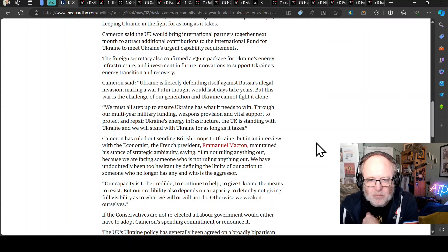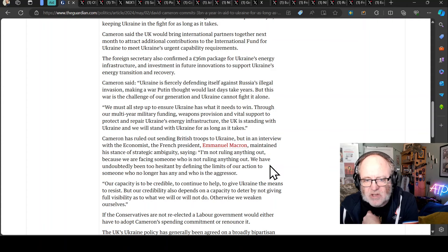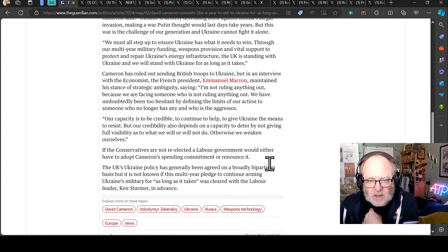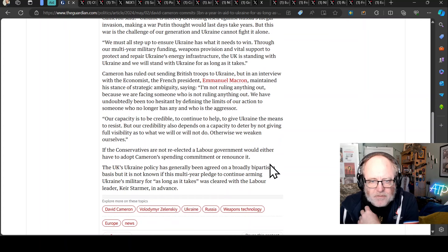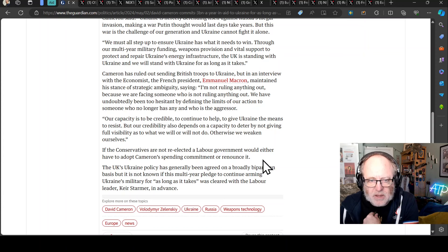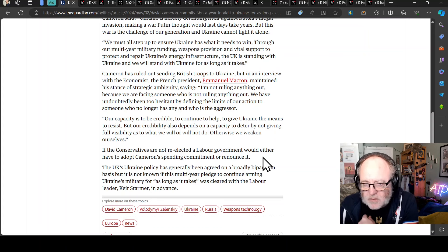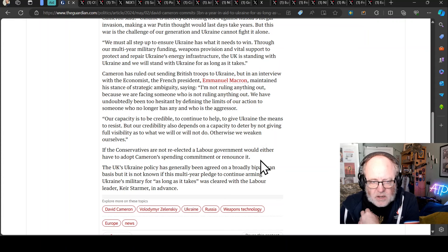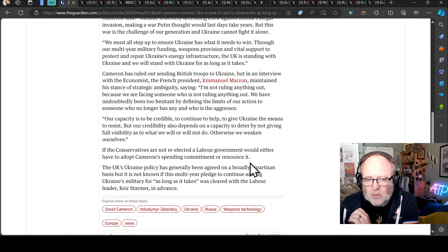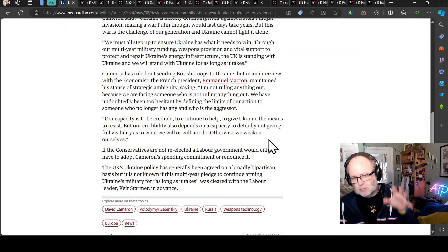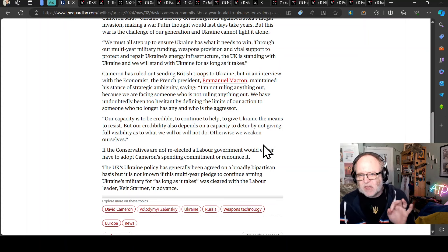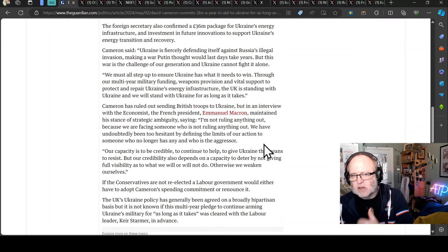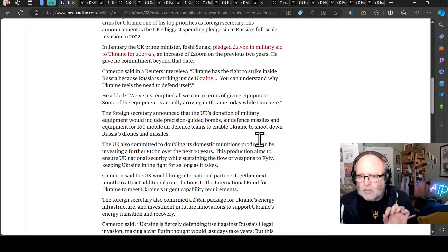This is a classic case of telling the world what has been given to Ukraine as it arrives in Ukraine, not we're going to give you this in a couple of months time, although that will happen too. Cameron said the UK would bring international partners together next month to attract additional contributions. The foreign secretary also confirmed 36 million package for Ukraine's energy infrastructure and investment in future innovations to support Ukraine's energy transition and recovery.